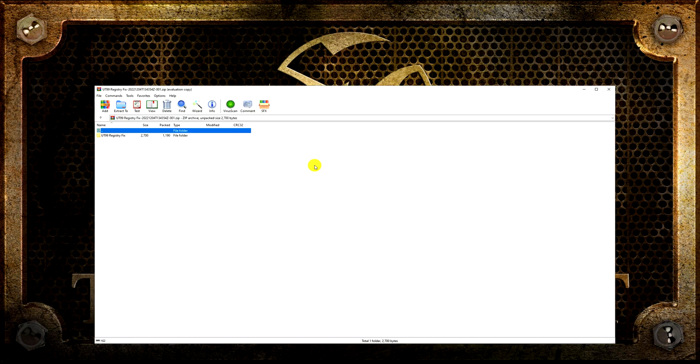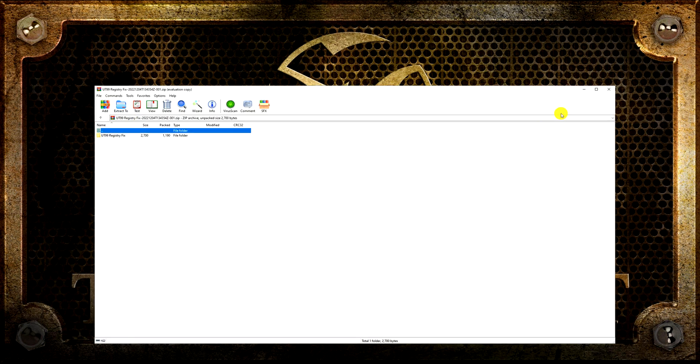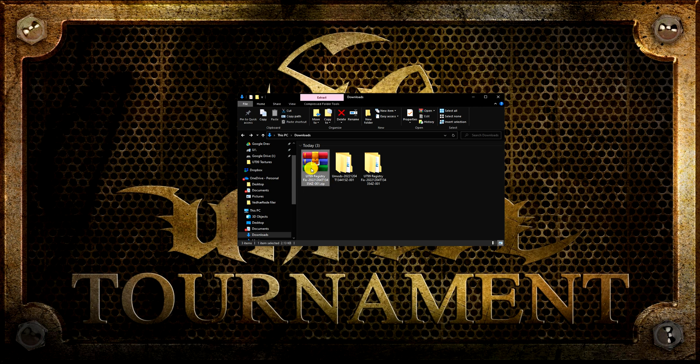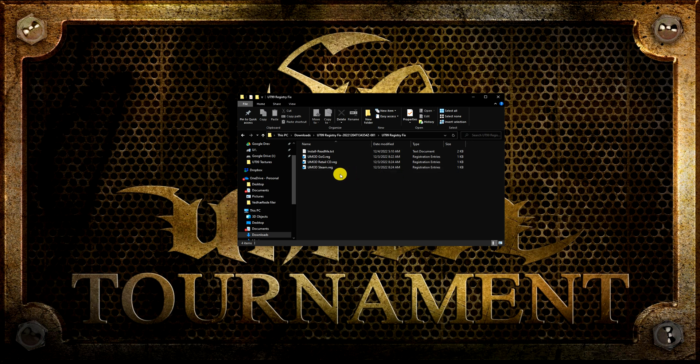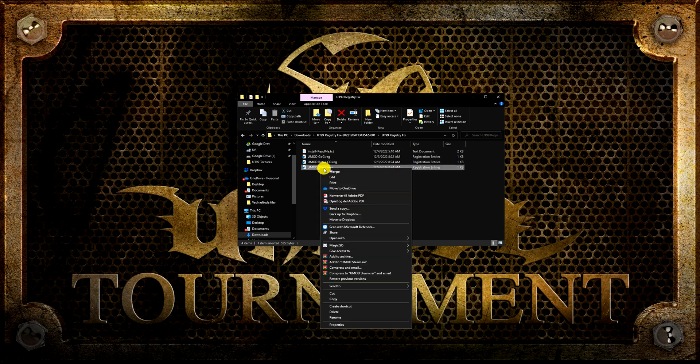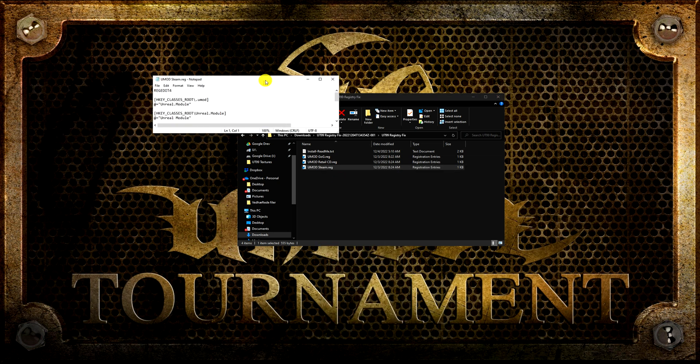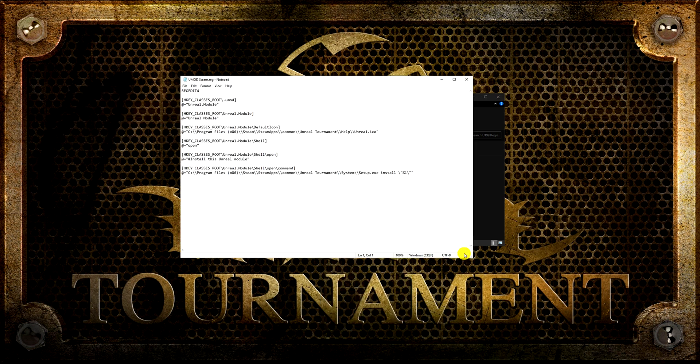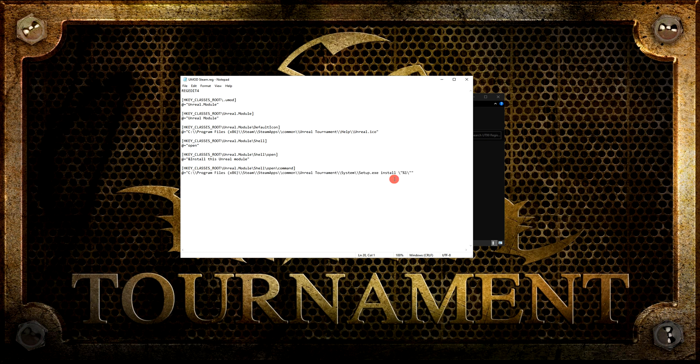Start by unzipping the registry fix file. You have three different fixes to choose from. Right-click on the registry file associated with the program you installed Unreal Tournament with and choose Edit. Make sure the registration path matches your Unreal Tournament installation path. My game is installed with Steam on the C drive, so in this case the path is correct.